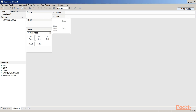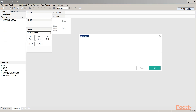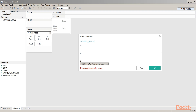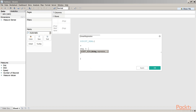The next step is to create a new calculated field. Right-click and select 'Create Calculated Field'. Name this field 'Linear Regression'. In the formula, use the SCRIPT_REAL function. The R code to be executed must be enclosed within double quotation marks. Type the R code: reg = lm(.arg1 ~ .arg2).